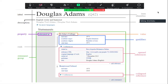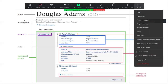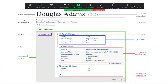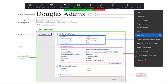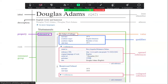So now on Wikidata, if you can see my screen, we have an item called Douglas Adams. Douglas Adams is the human-readable format. This is the structure of a Wikidata item — this is how a Wikidata item basically looks.